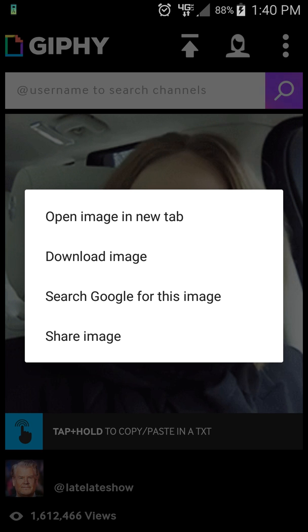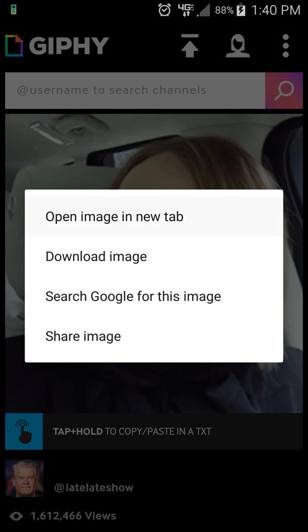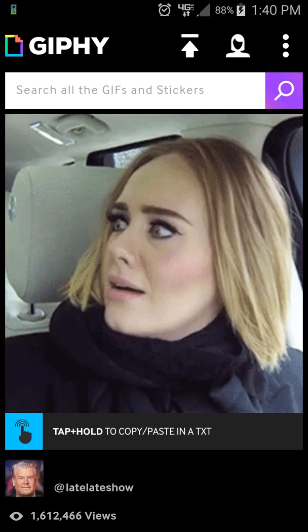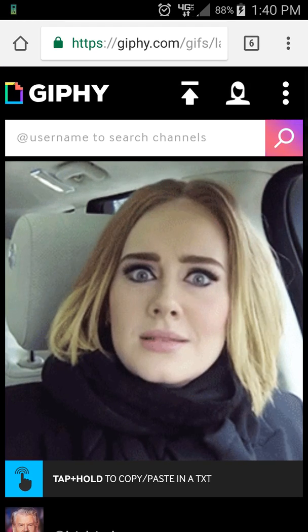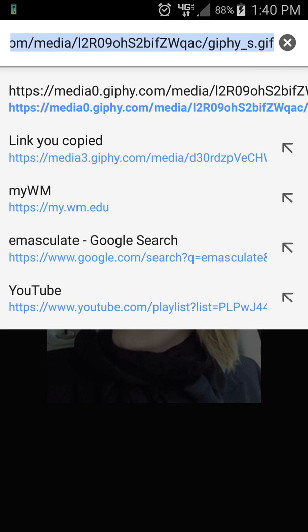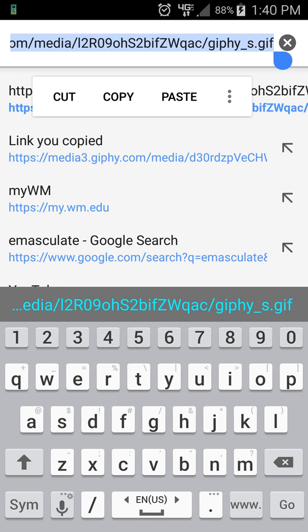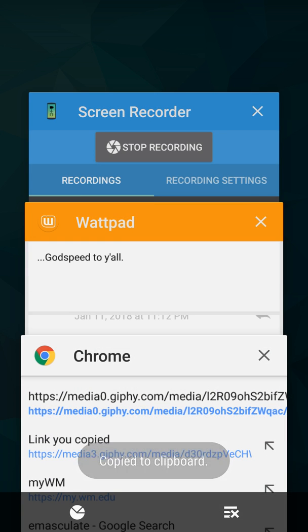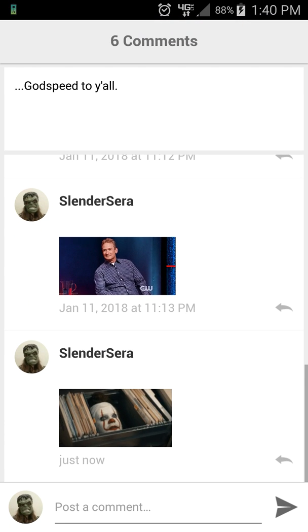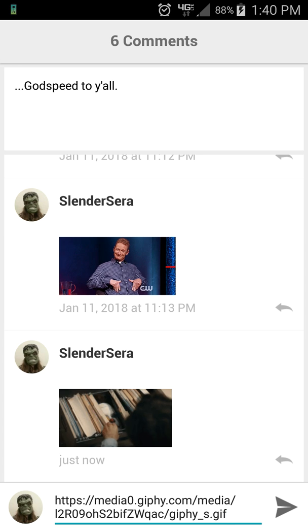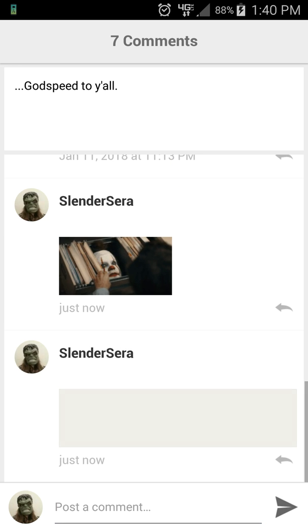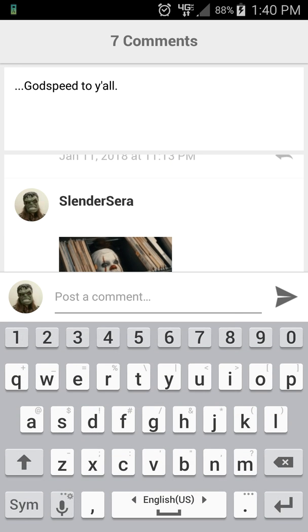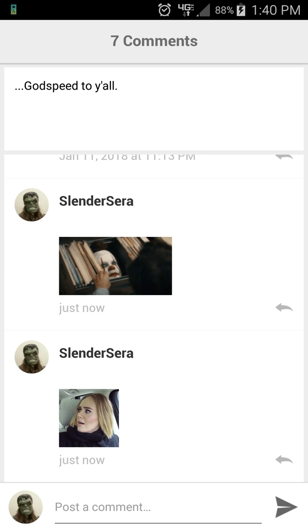I click 'Open image in new tab,' go to the new tab, copy the link, go back to Wattpad, paste, post — and there it is.